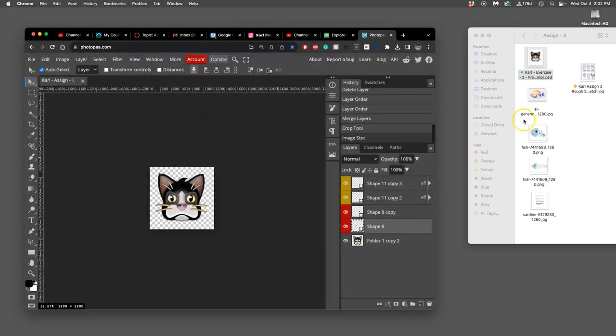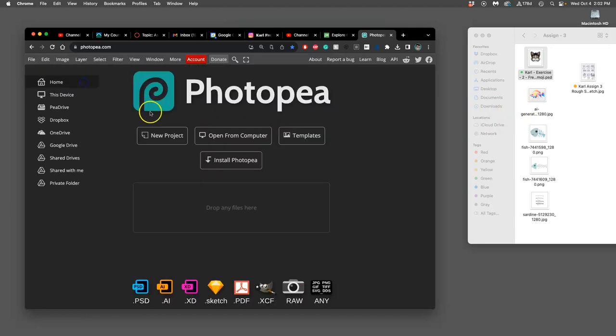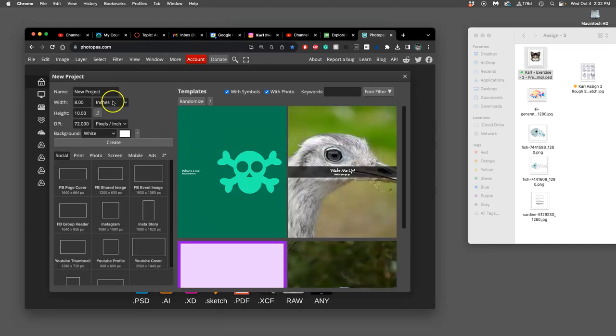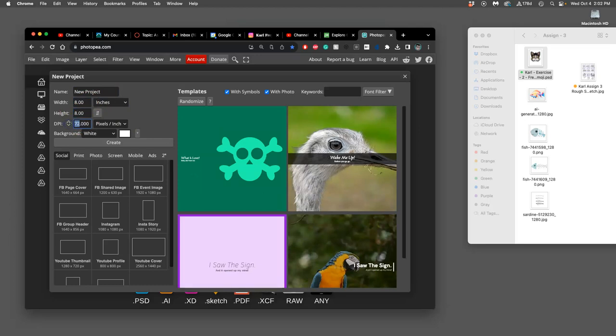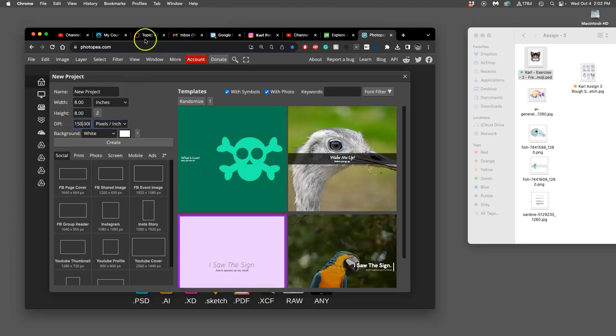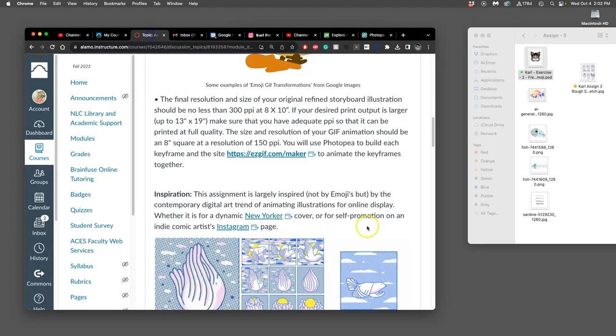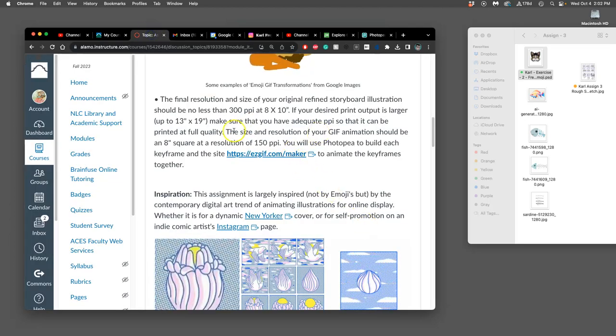Now, what if you're not modifying something you already have? You just want to get started and then bring things into it. This is how you do that. You would say new project in Photoshop. You would make it 8 inches by 8 inches at 150 pixels per inch.